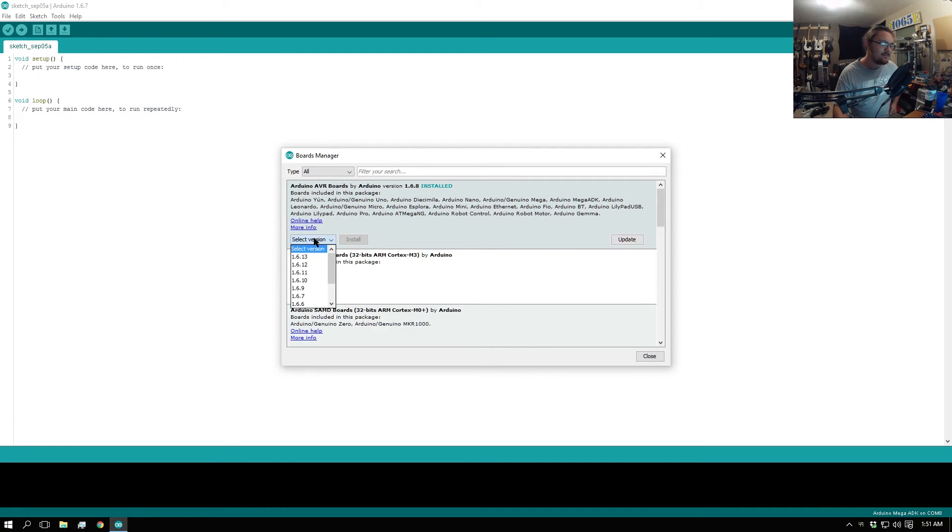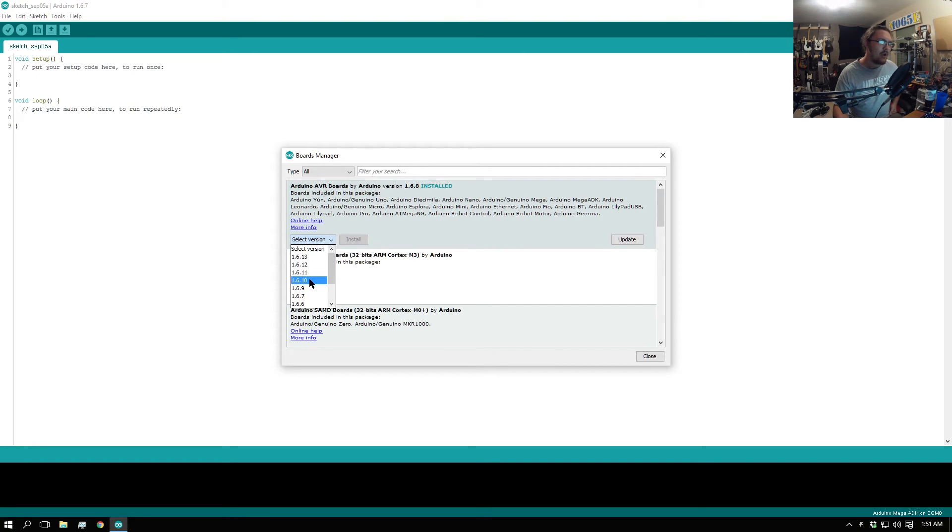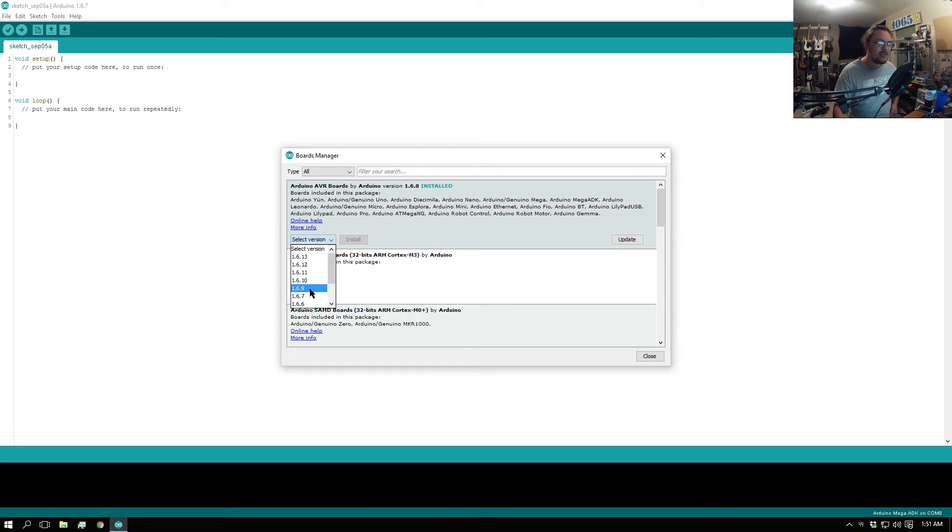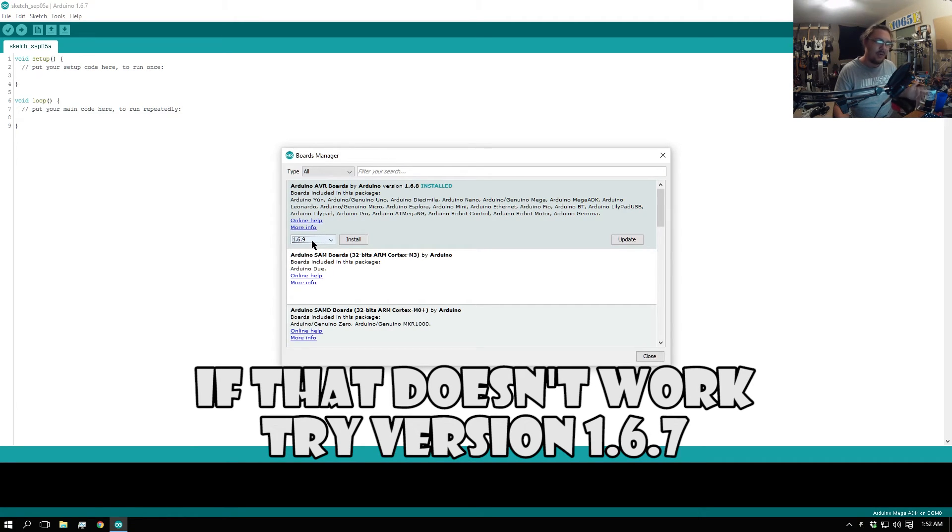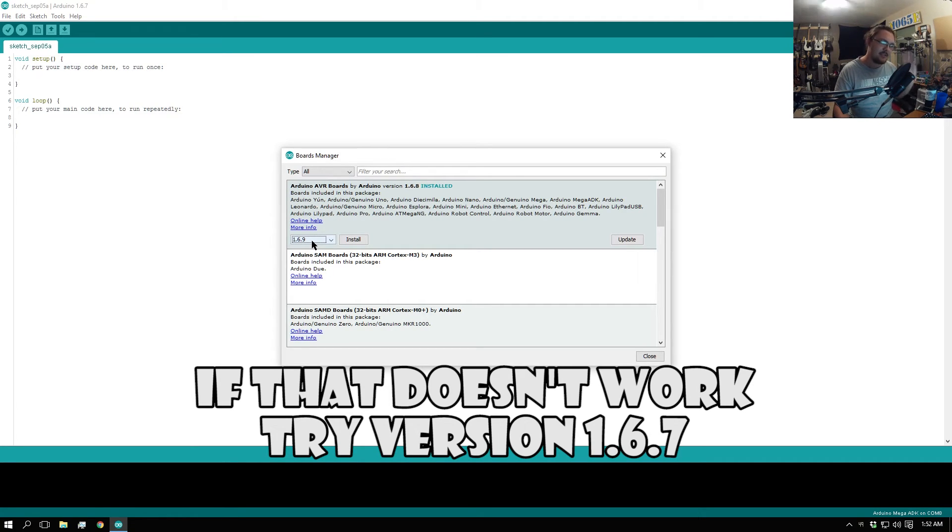I don't know how low you have to go in order to get this to work, but I was just using 1.6.9 without any issue. So I would suggest trying 1.6.9. If you want to try other ones go ahead, but this is what I know works at least in my case.